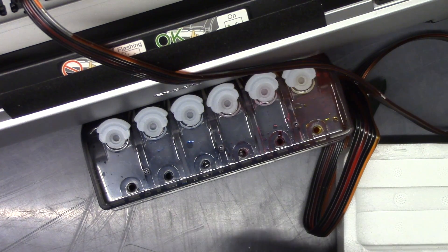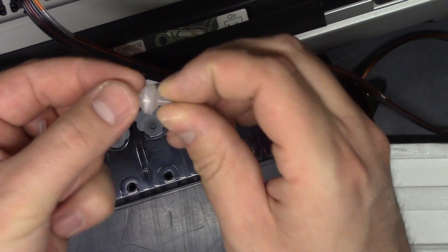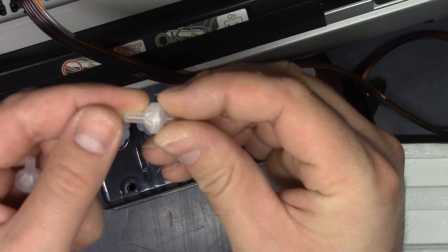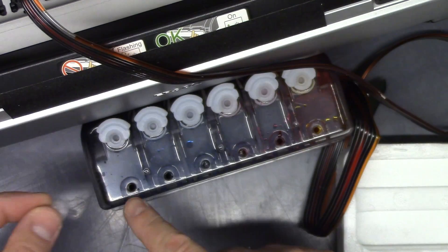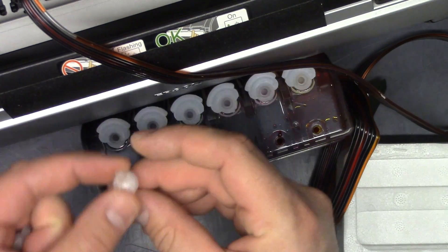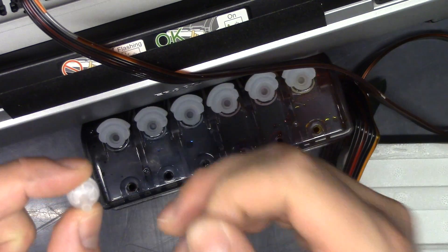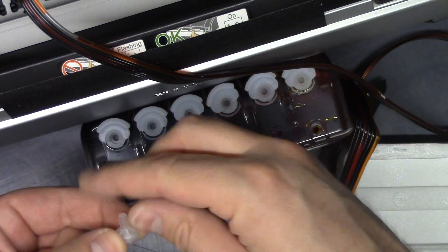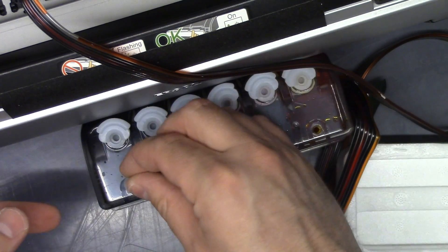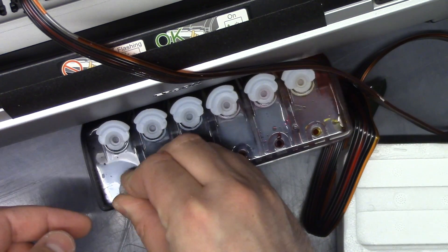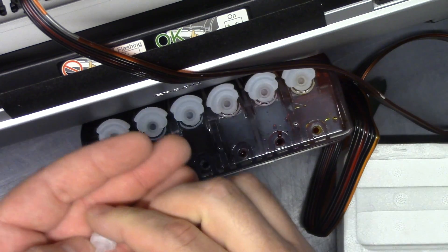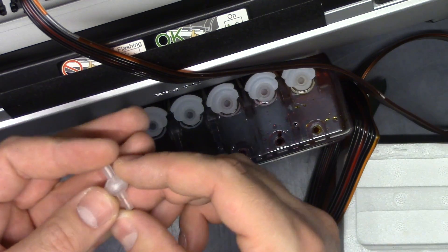And it comes with these little respirator plugs. These fit in these holes and it's just kind of like a little air filter to prevent anything from getting in but allowing it to breathe. And they just kind of wedge in there.